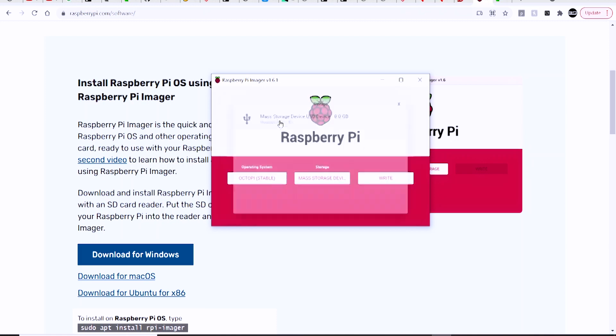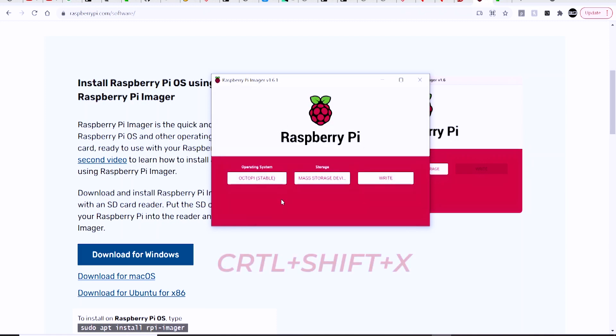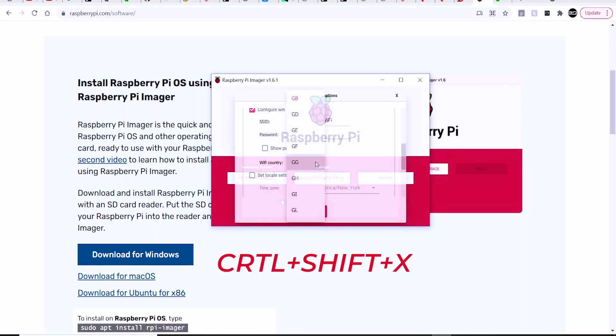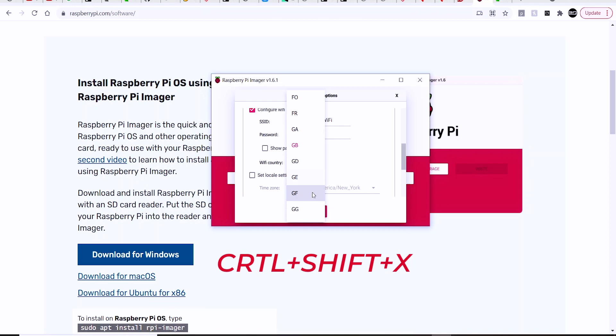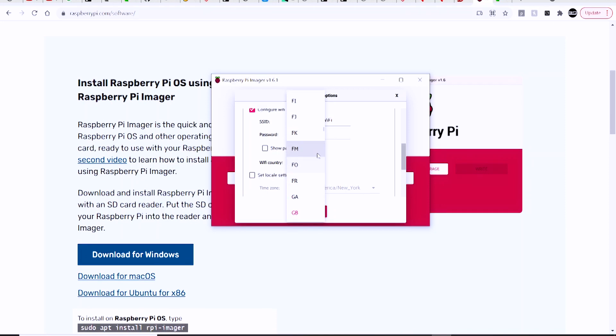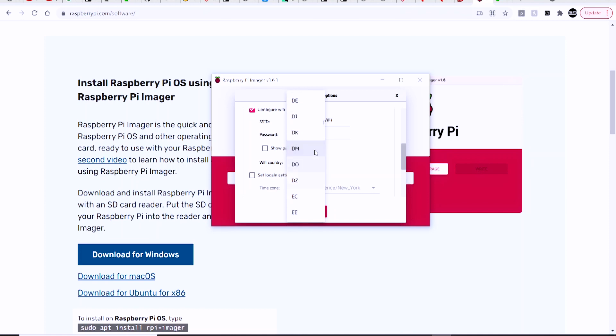You're going to want to hit Ctrl+Shift+X, and that's going to bring up some extra options here where you can set things like the SSID and password for your Wi-Fi settings, and that's going to burn it right to the image directly, so you don't have to do any extra fiddling around.